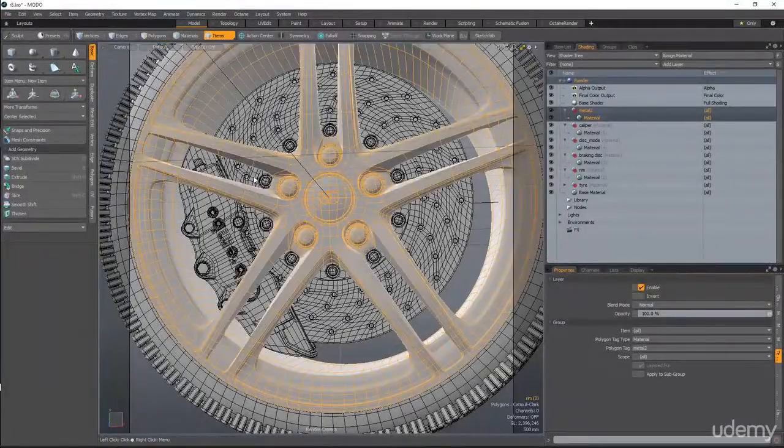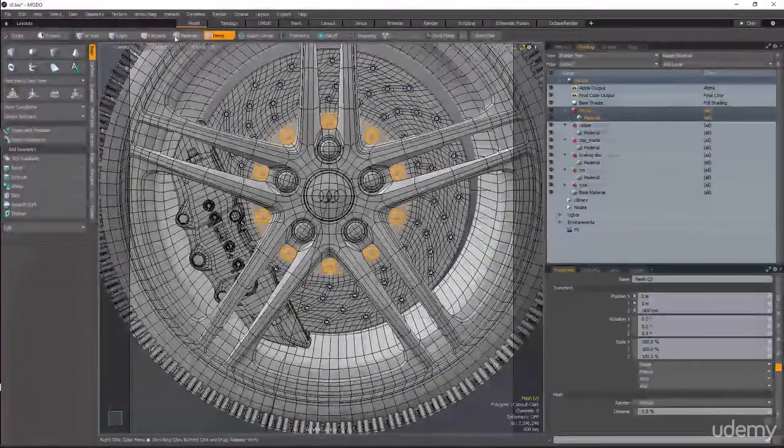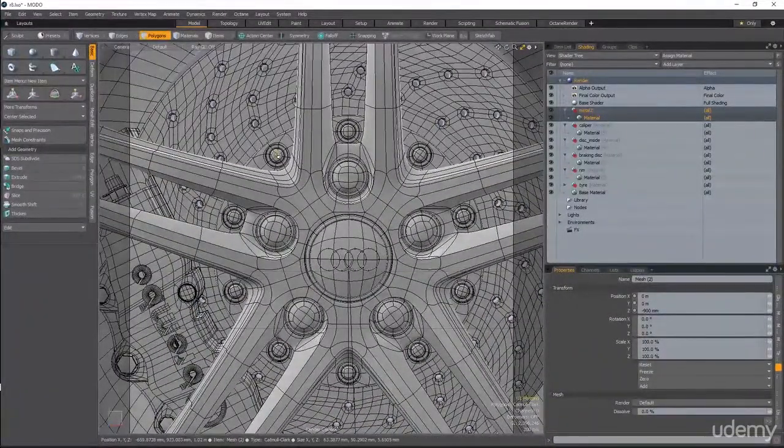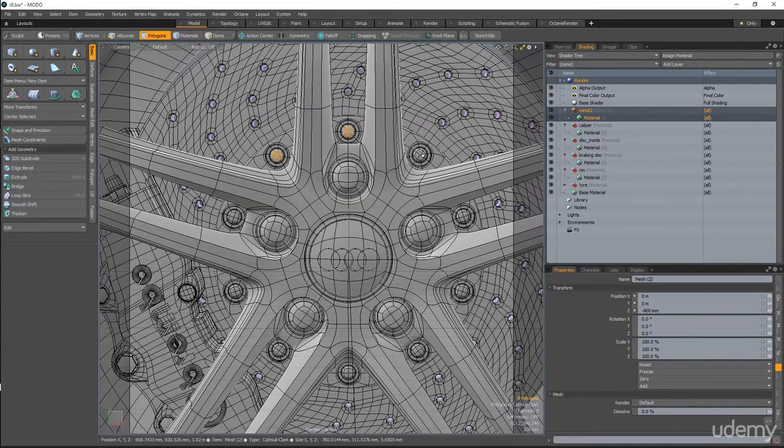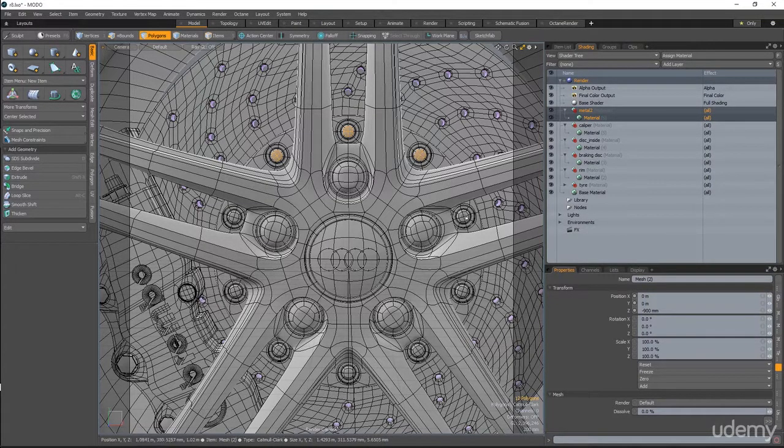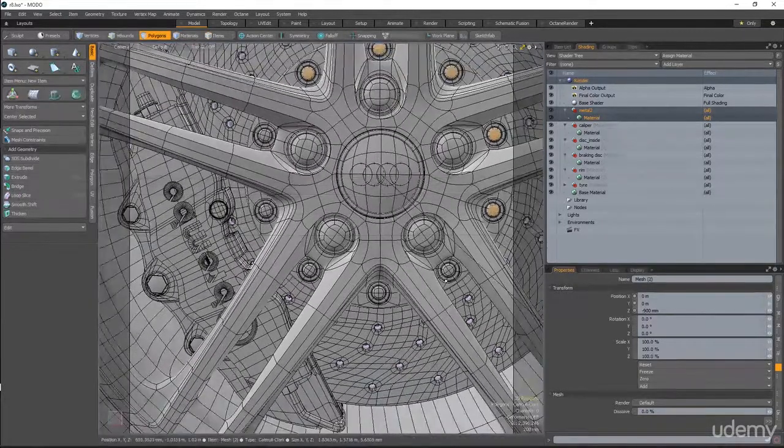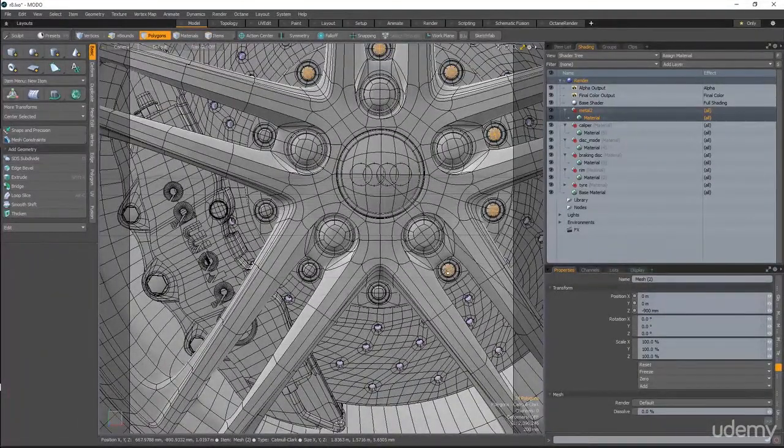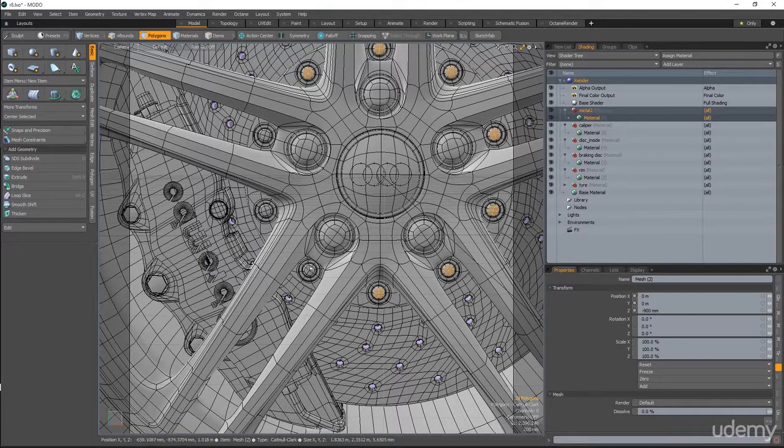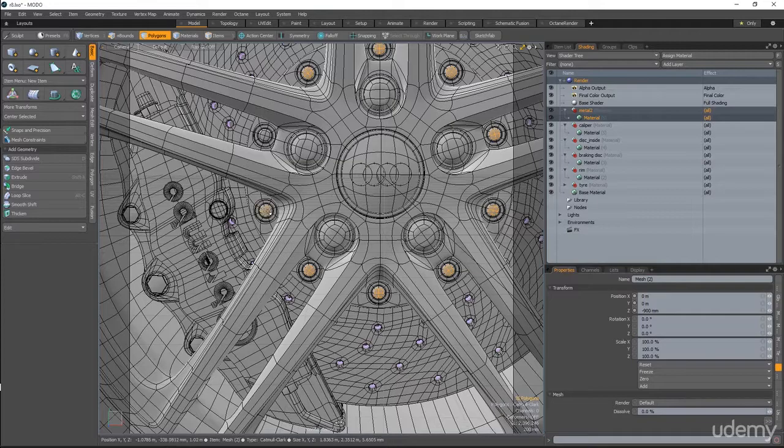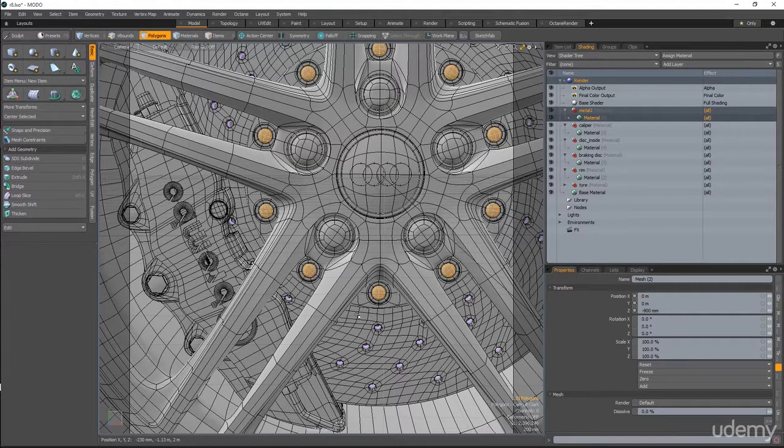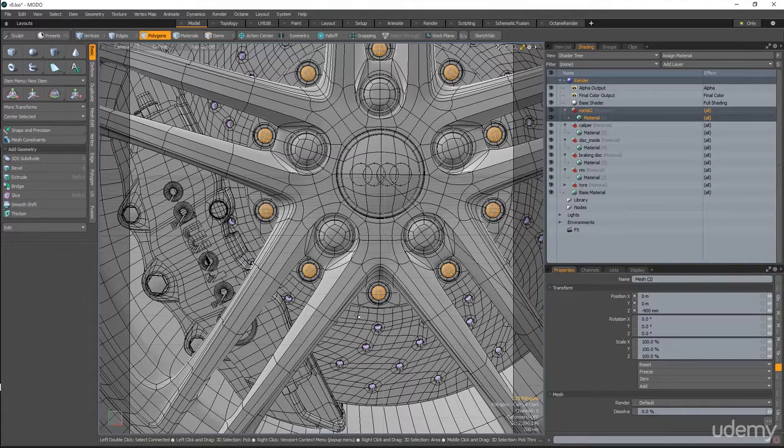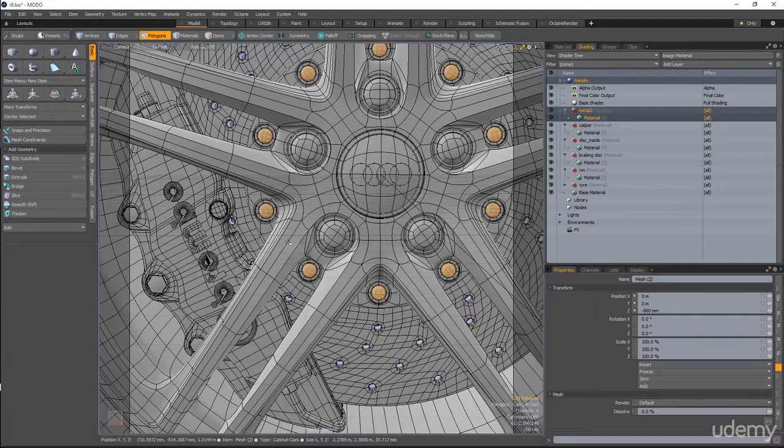Another material would be on this piece. I'll select here, each one of these kind of screws. So I'm selecting just the top of it. Now shift up arrow to expand the selection and apply the metal 2 material.